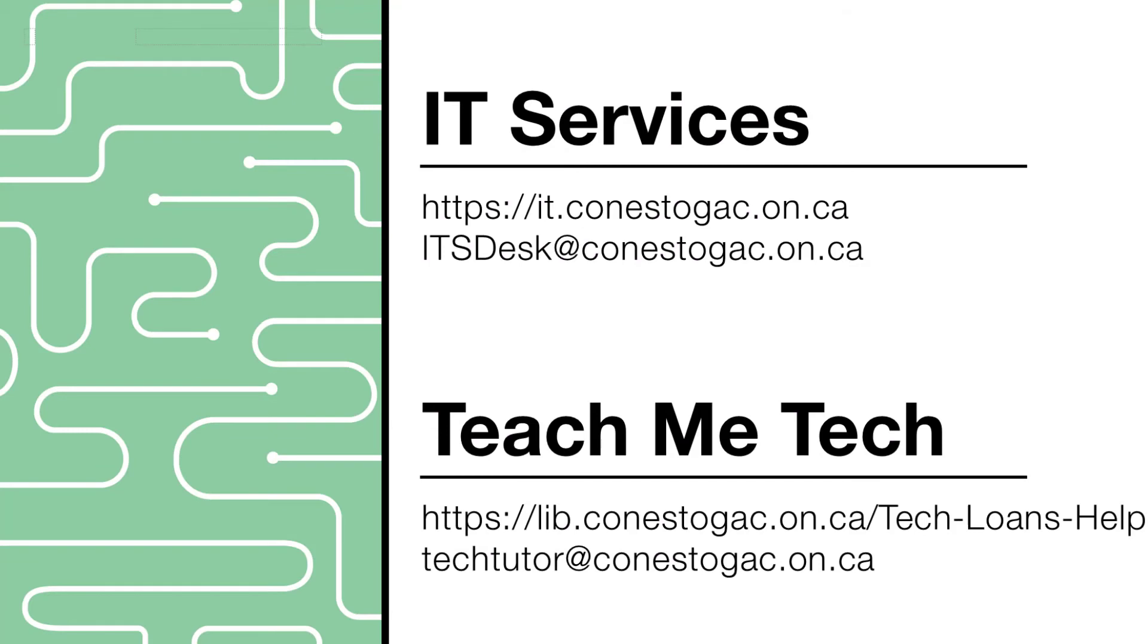To get more help on this or other technology-related questions, visit the Conestoga IT Support website or contact the TeachMeTech staff at your campus library.